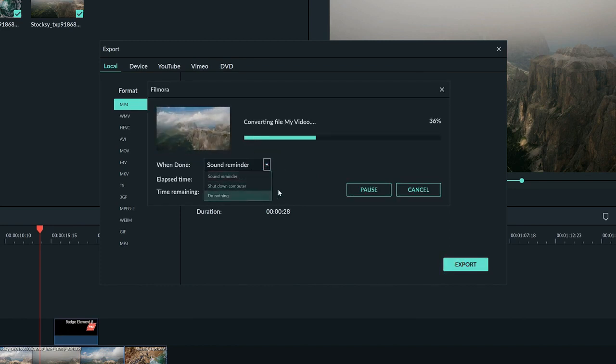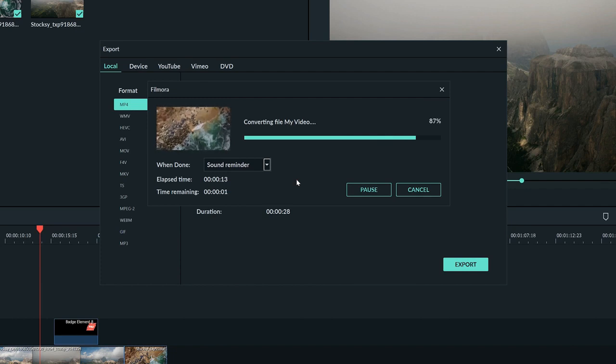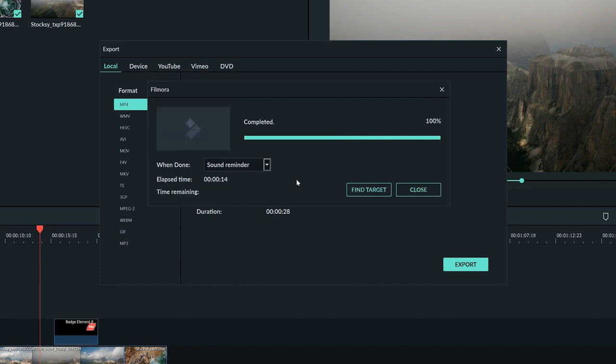Exporting can take a while depending on how long your video is and how high resolution it is. Make sure if you're on a laptop that you have it plugged in before you get up and leave. I recommend always watching through your video to make sure everything was edited and exported correctly before you show anyone the video or uploaded.